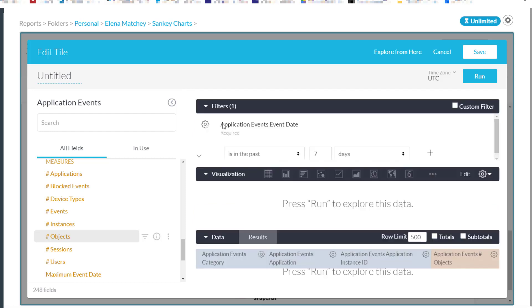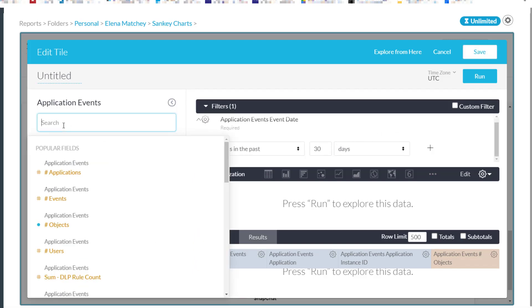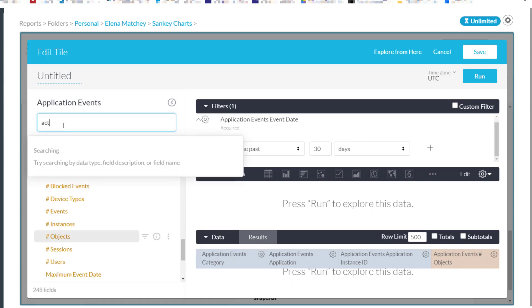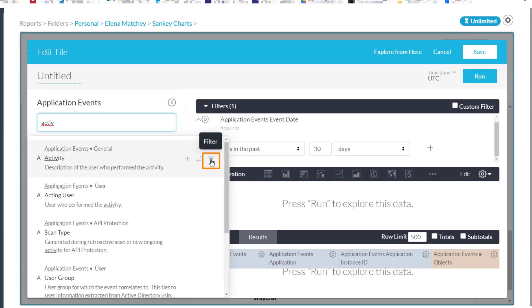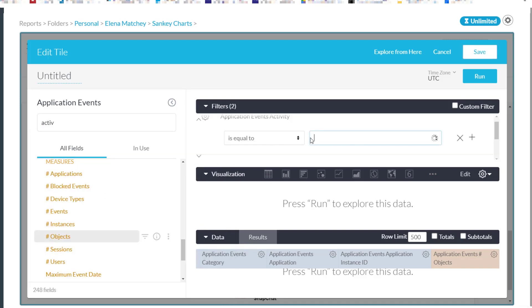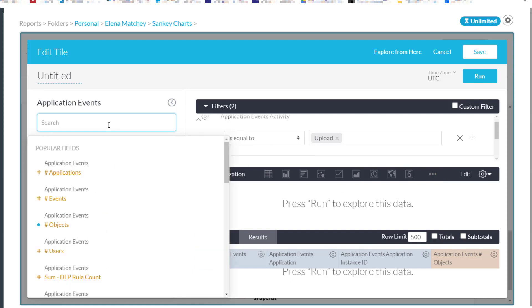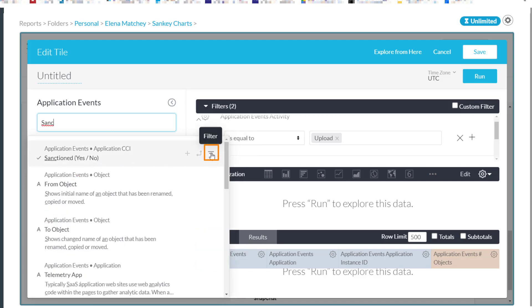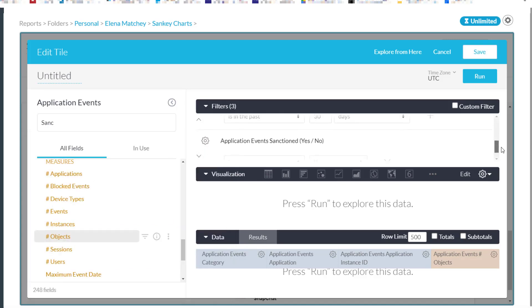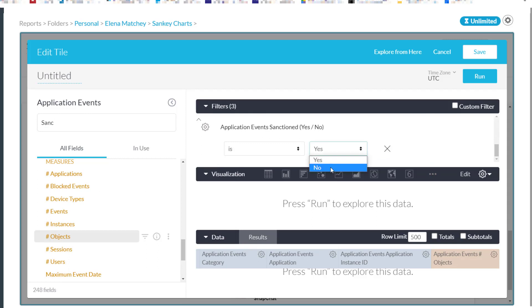Let's do that now. I will go to the Filter section and click the arrow to bring it down. By default, we have Event Date listed here, and I will change it from 7 days to 30. Now we will add additional filters. We need a filter for the Upload activity, so first I will search for Activity, and I will click the Filter icon right here. The value we would like is Upload, and as you can see, it pre-populates here. We need another filter for unmanaged applications. In the dimension list, this information is stored in a field called Sanctioned Yes-No. I'm going to click on the Filter icon right here, and for this we want to select No.